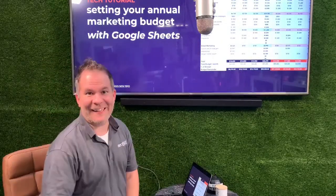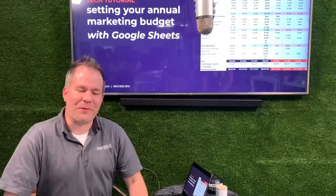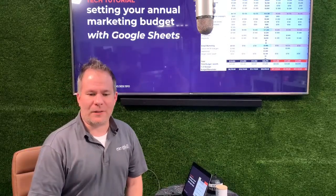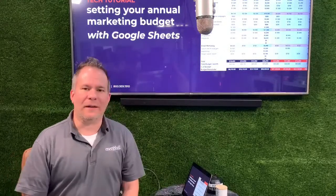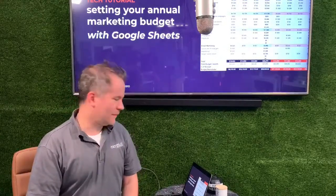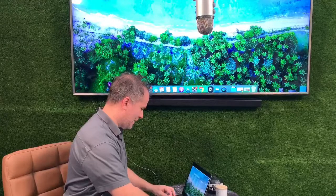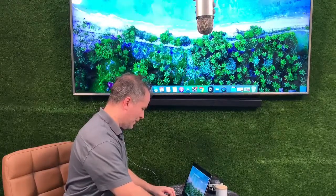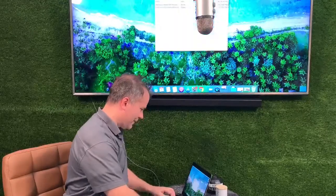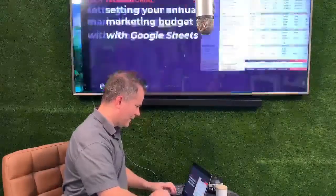Hi guys, how you doing? It is Wednesday, we're halfway through the week. Today's talk is about how you as an organization, brand, or even an individual set up your budget for your calendar year — month over month, what should you be spending, how much, and where.